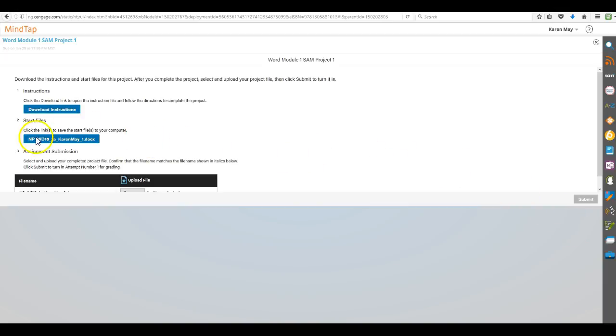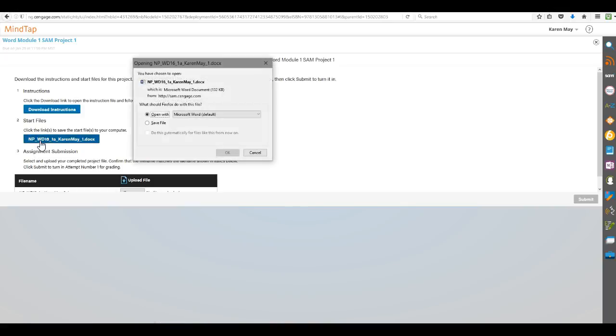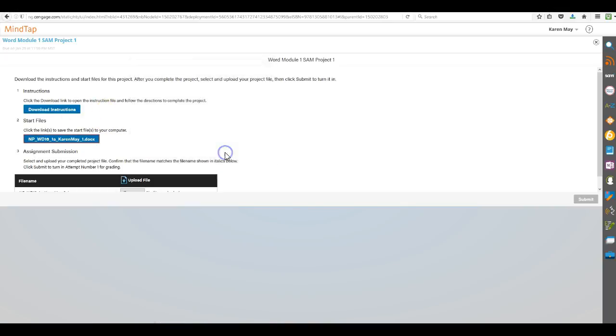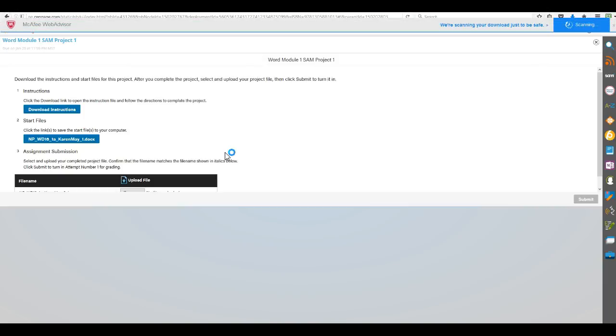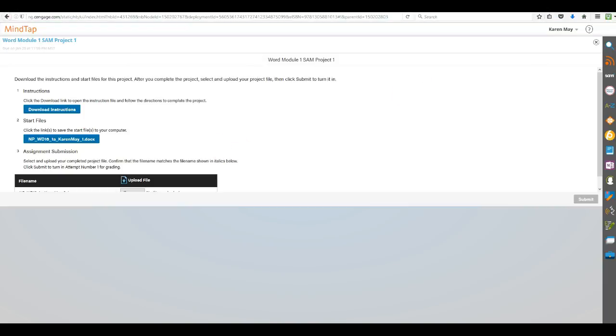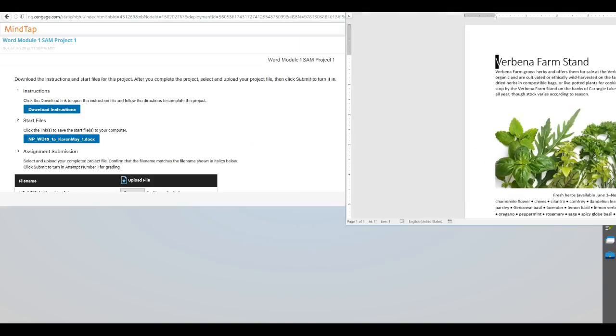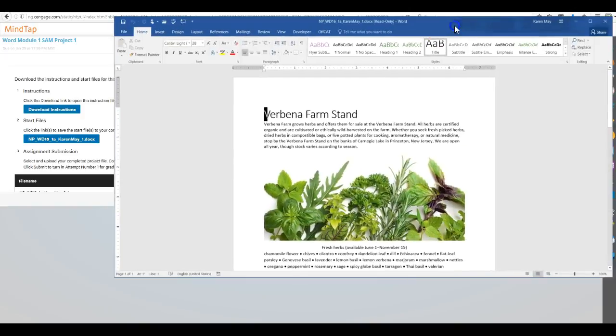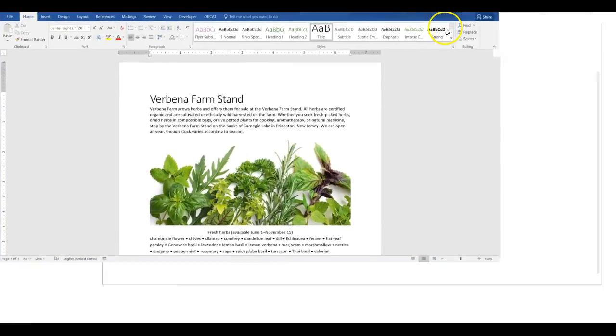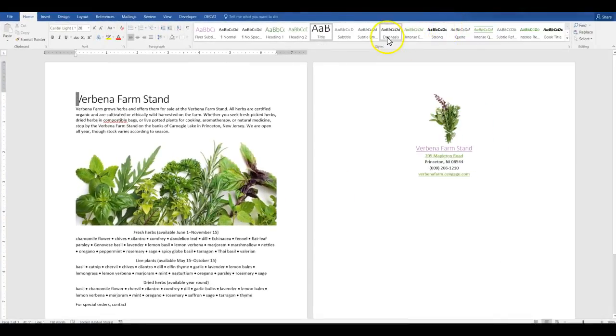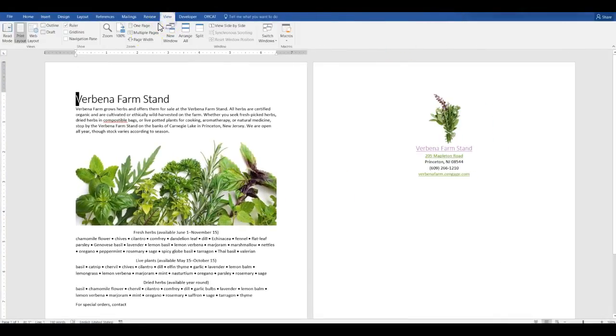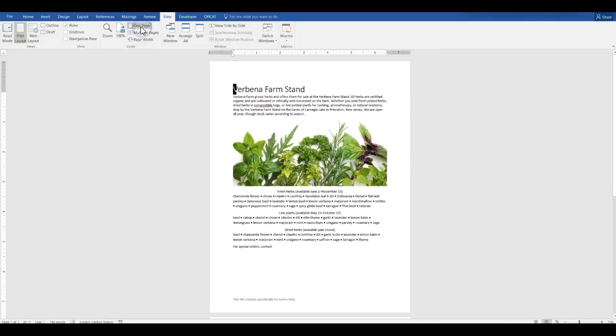Okay, so the start file, that's step number two, I open it. And again, like I said, you may want to print the instructions, that's absolutely up to you. And this is the file that I'm going to be working with.